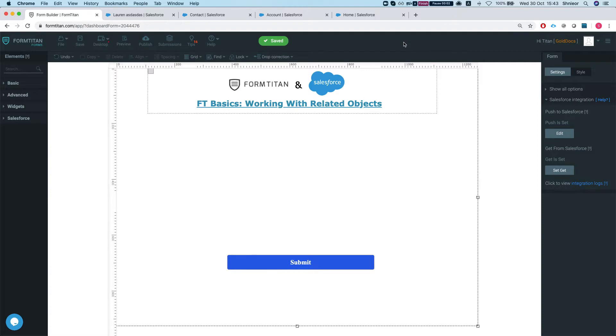Hey there Titans! Welcome to FormTitanBasics. In this video we will go over how to work with related objects. Let's start.